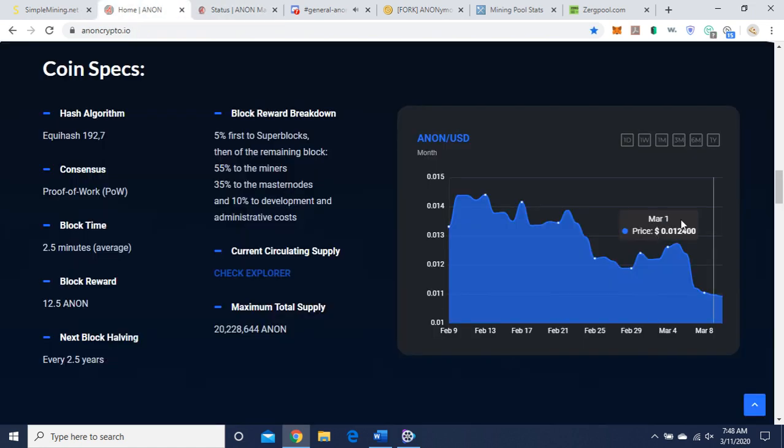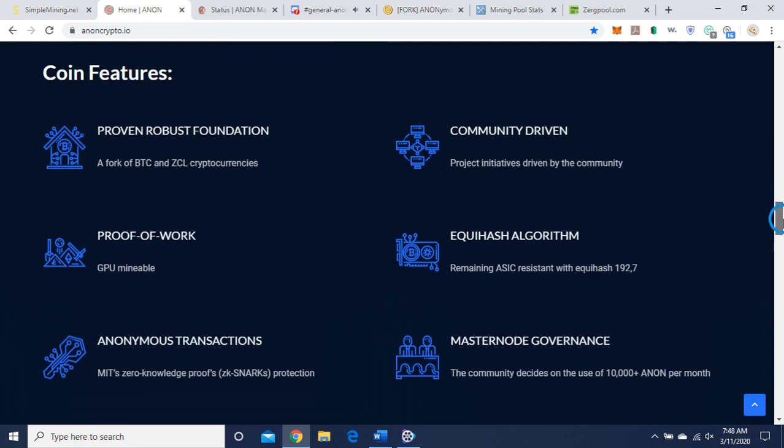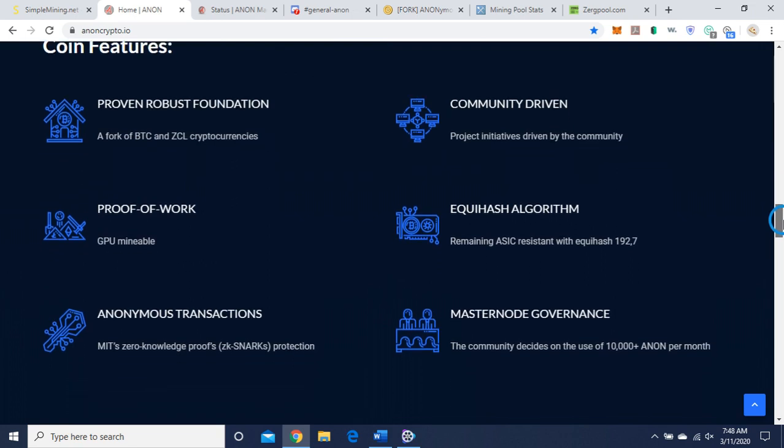Go back to the homepage. And it looks like it's, according to this, it's 1 cent. Coin features, proven robust foundation, a fork of Bitcoin and zero, looks like zero classic cryptocurrencies, community-driven proof of work, Equihash algorithm, remaining ASIC resistant, GPU miners, we like that.